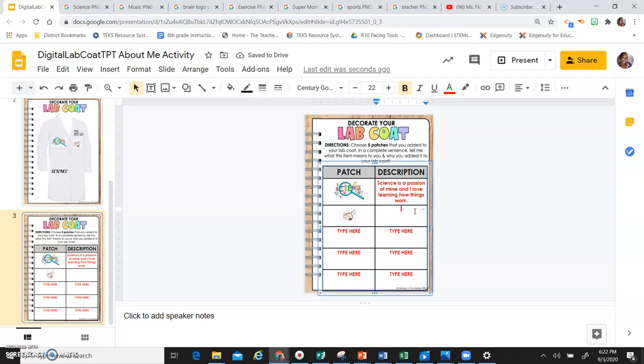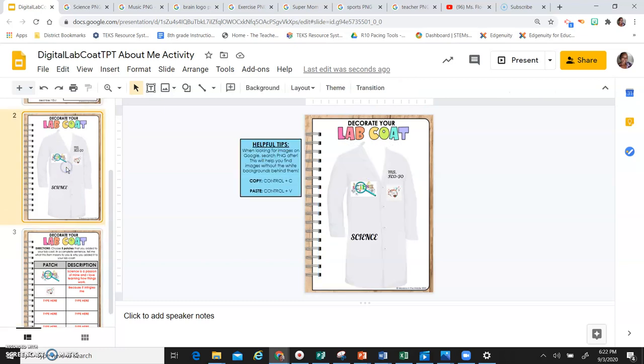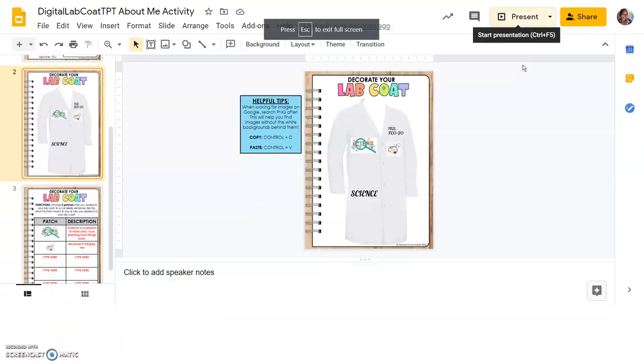And you're going to write the description there. So that is your all about me lab coat activity.